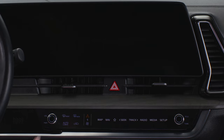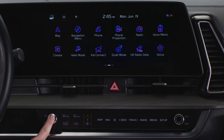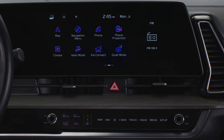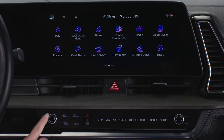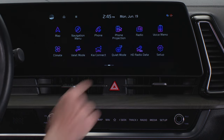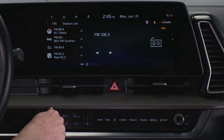Pressing the power volume knob turns the infotainment system on. Pressing and holding the knob turns off the system and the display. Pressing it briefly turns off the audio system.